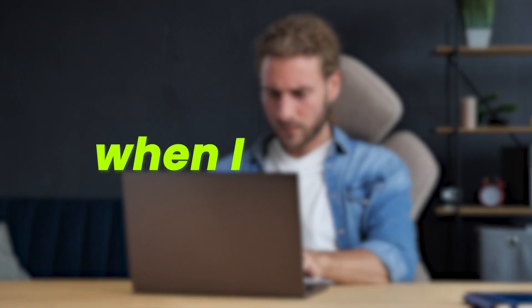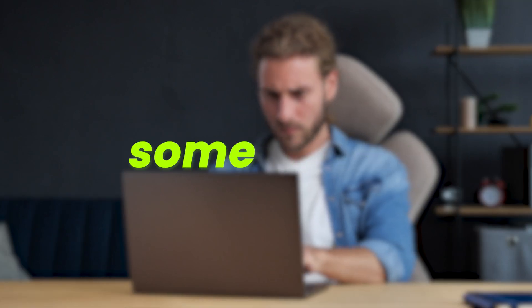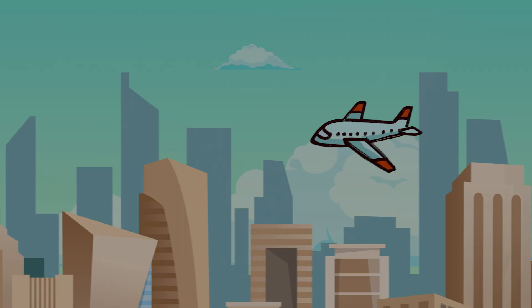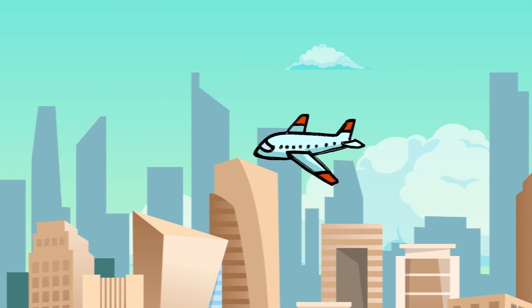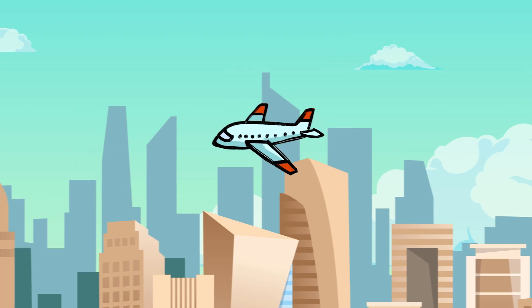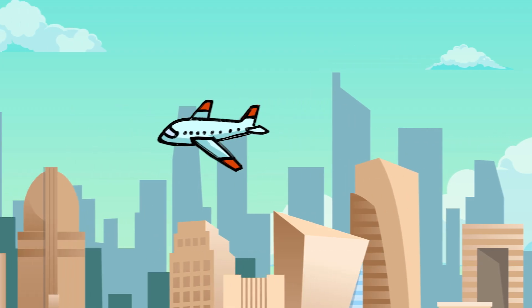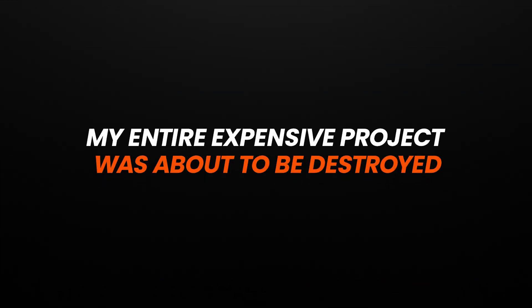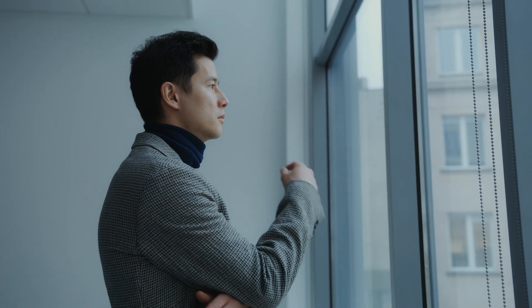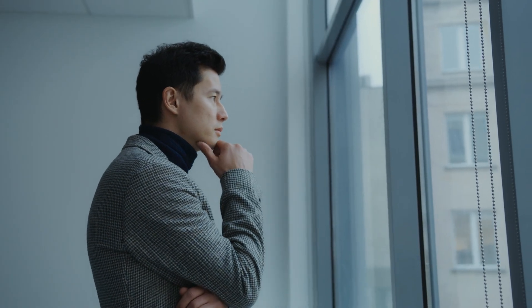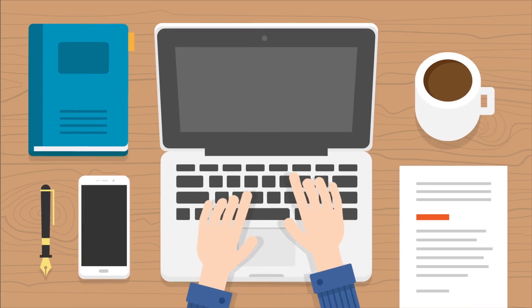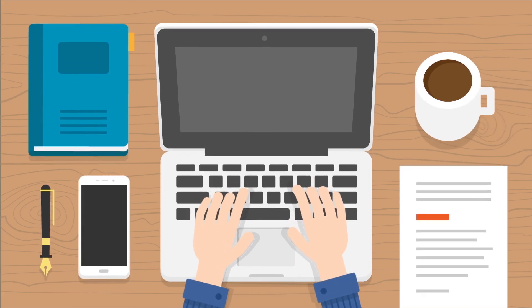I was totally frustrated when I noticed that some of my video clips were corrupted. I had already returned from the shooting location which is a thousand kilometers away from my home. My entire expensive project was about to be destroyed. I started thinking about what should I do. Was there any solution to fix my corrupted videos? I immediately turned on my PC and searched for a solution on the internet. How to repair corrupted video clips.